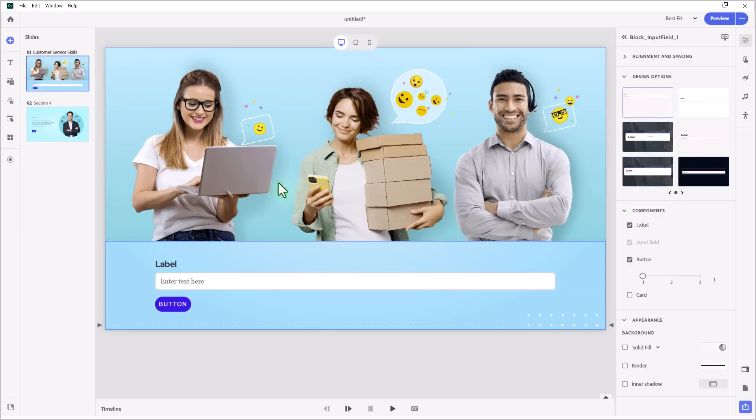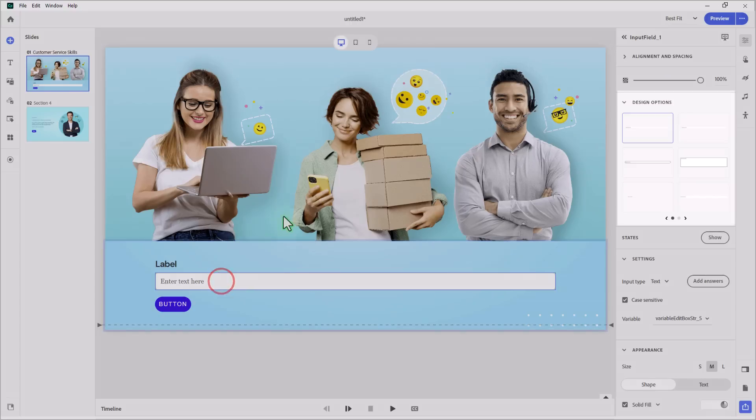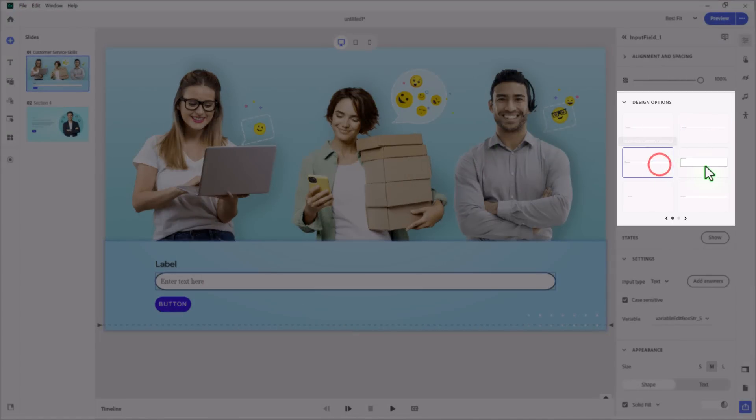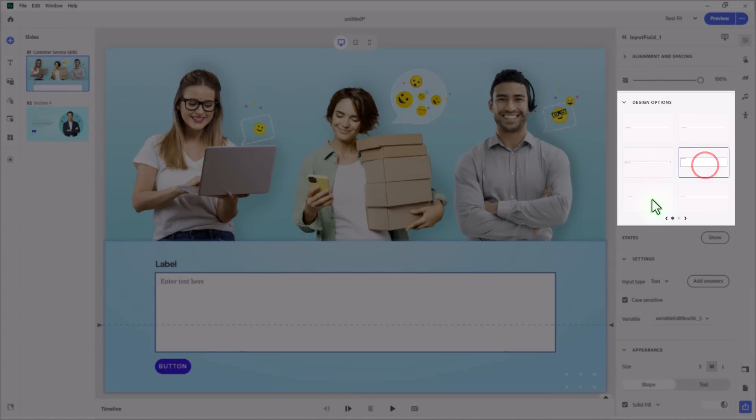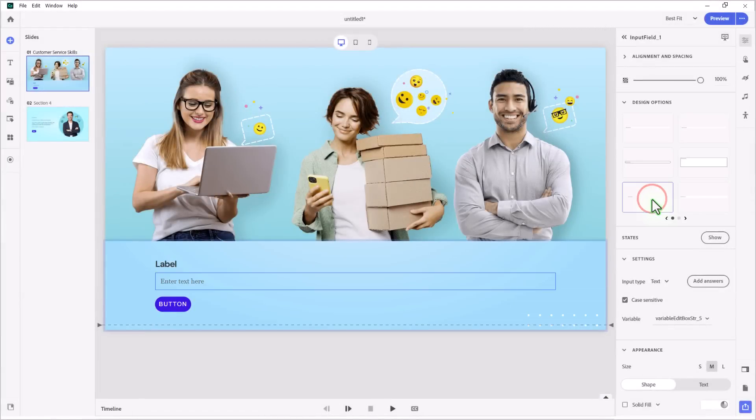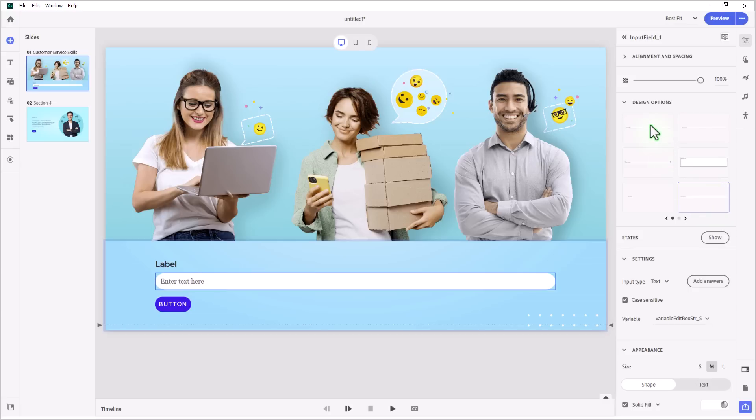And I want to point out too that if I click on the input field itself, there are separate design options for that as well. So we can do things like choose a larger input field or have the input field blend into the background, give it more rounded corners, things like that. So those options are available to you as well.